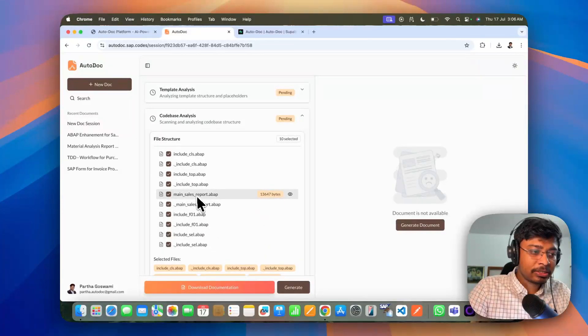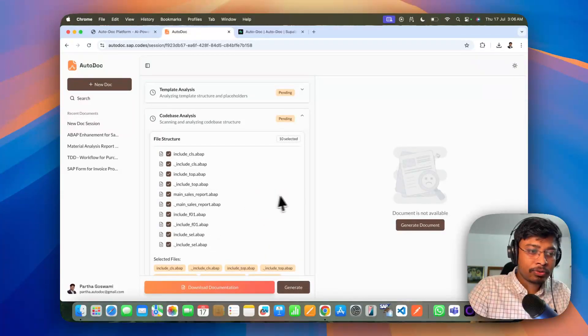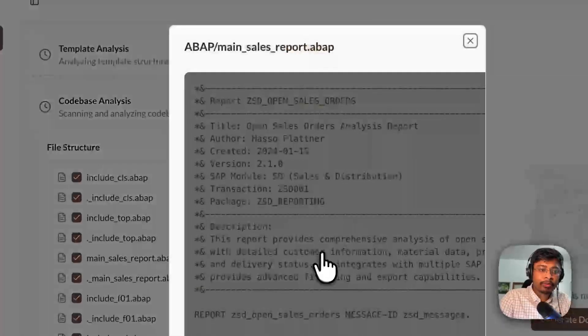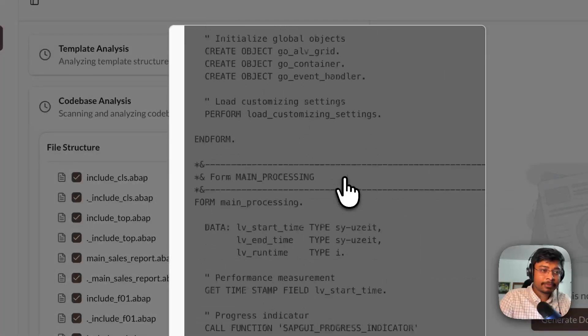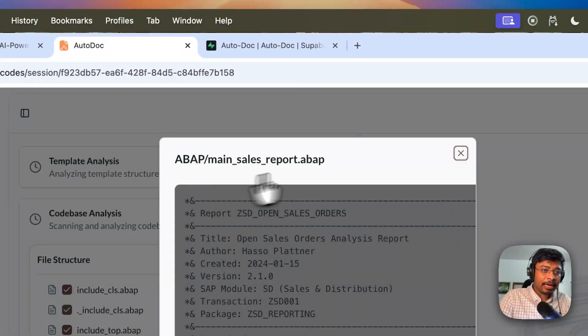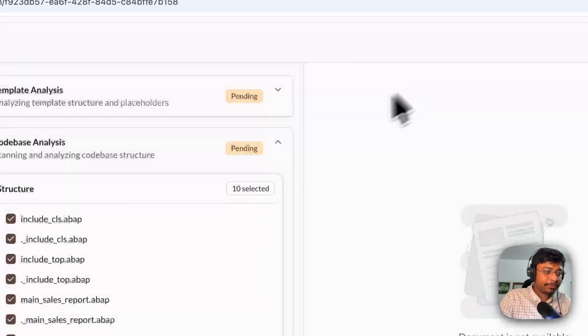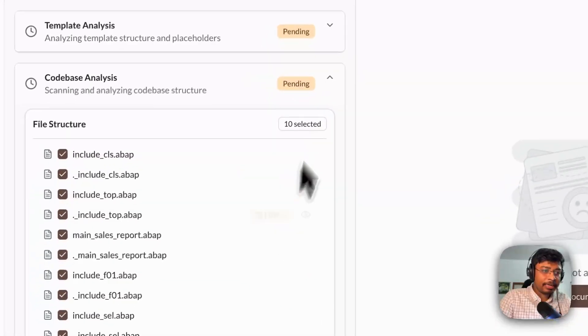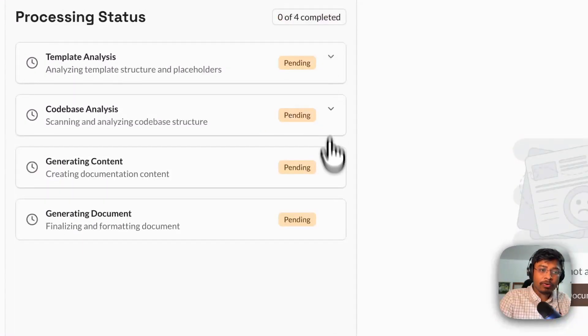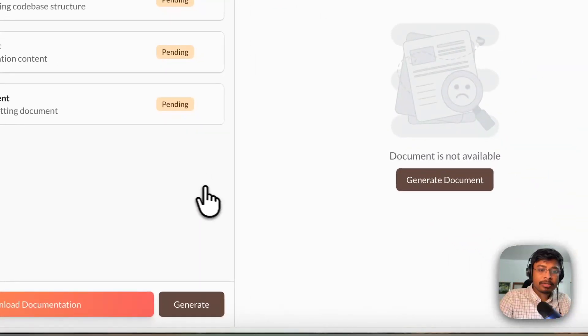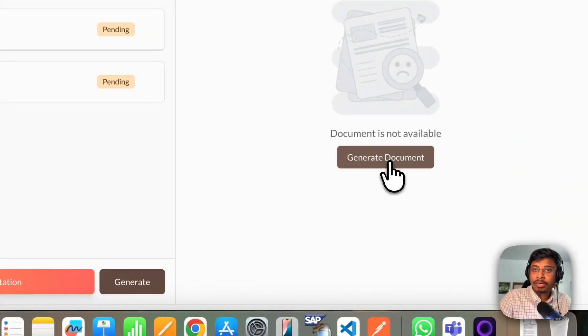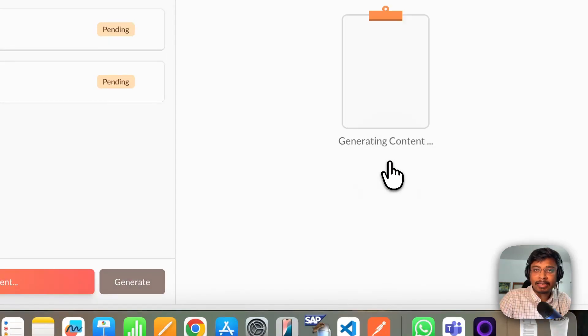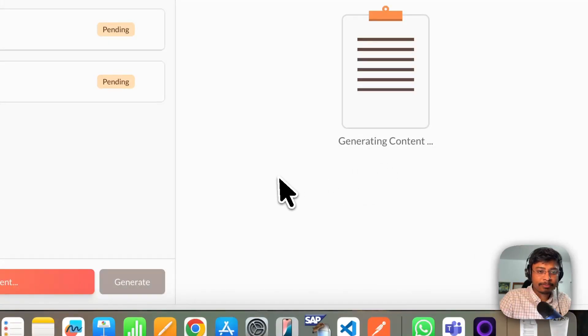I can just go and try to show you one of the file how it looks like. And simply I can close it. And I will go for the generate option. So generate the technical document now.